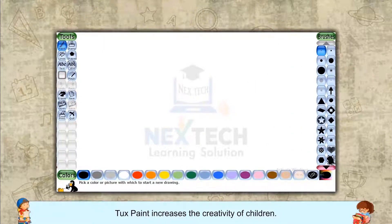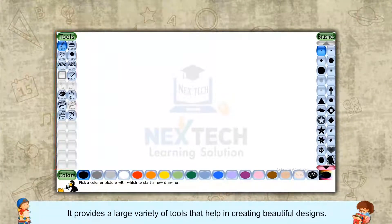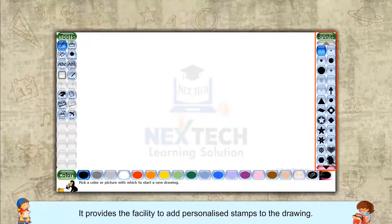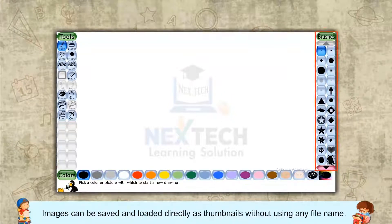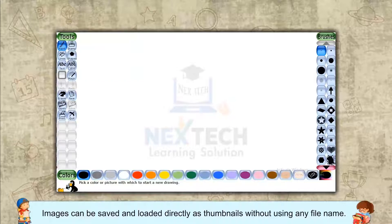TuxPaint increases the creativity of children. It provides a large variety of tools that help in creating beautiful designs. It provides the facility to add personalized stamps to the drawing. Images can be saved and loaded directly as thumbnails without using any file name.